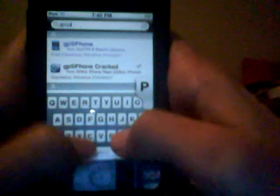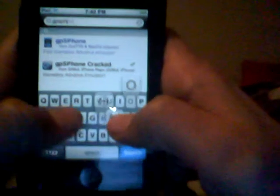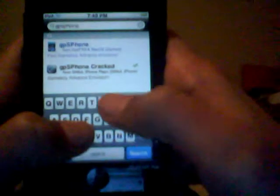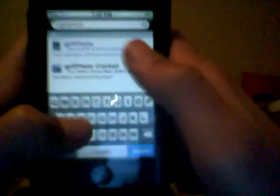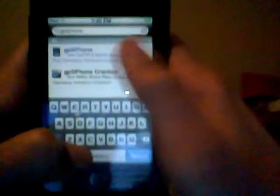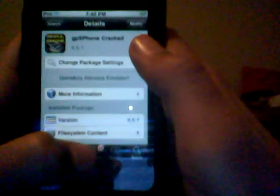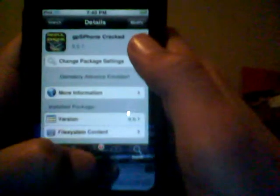Then you type in GPS Phone. Once you're done with that, make sure to pick the cracked one. It'll just say GPS Phone Cracked. And you get that one.